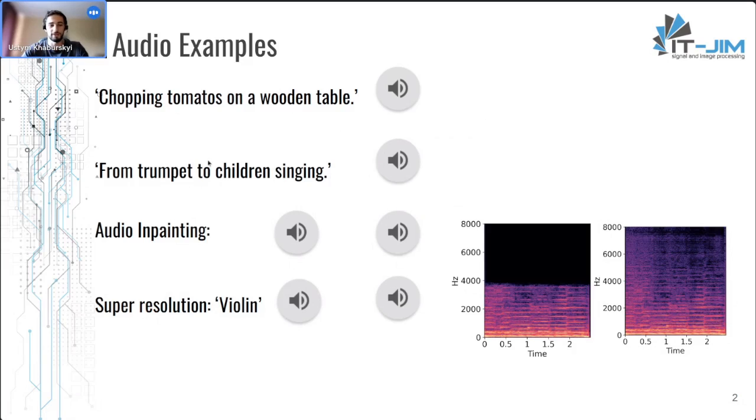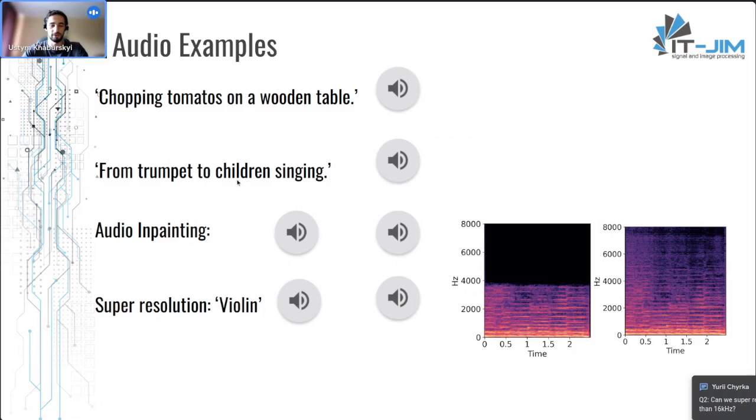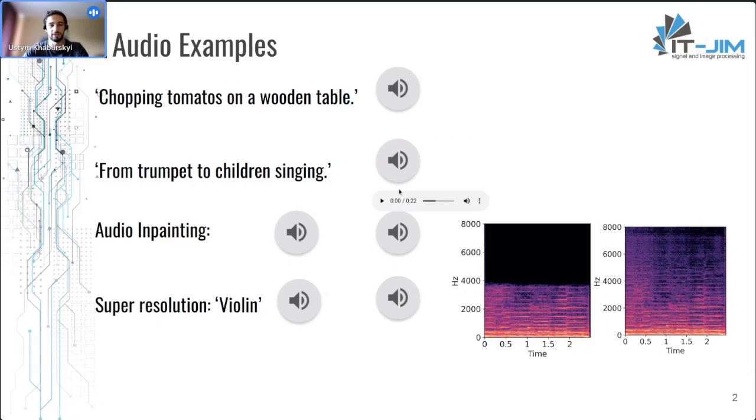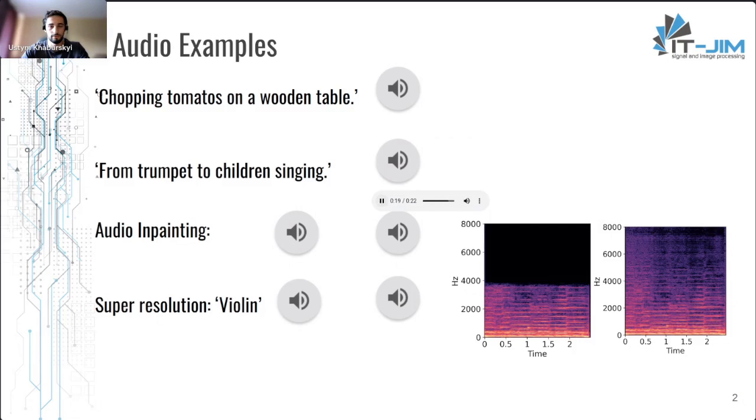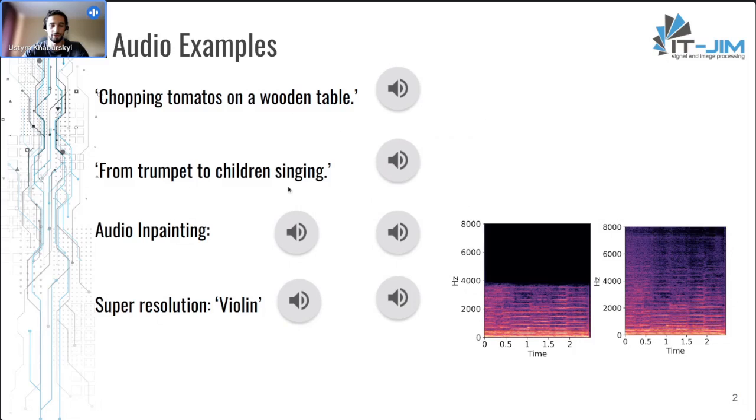Next, this is an example of style transfer, when we have one original sound, in this case the trumpet, and we have audio-text-guided transfer with a prompt from trumpet to children singing. And let's hear how it sounds. So it tries to connect two audios and it is really useful for music generation.